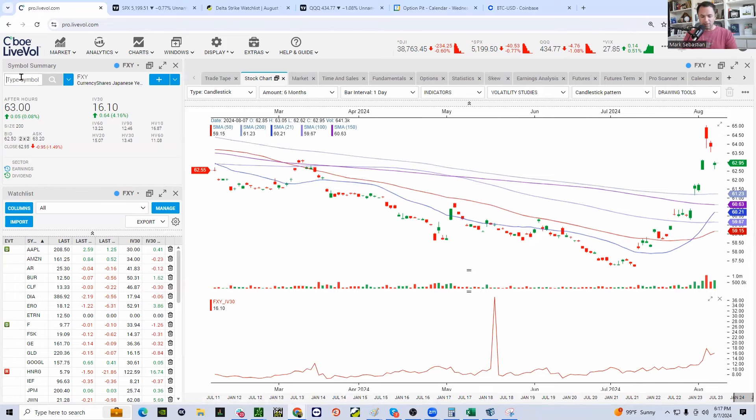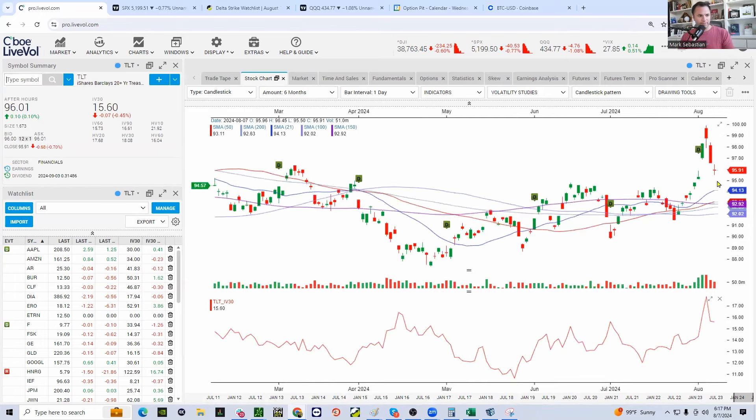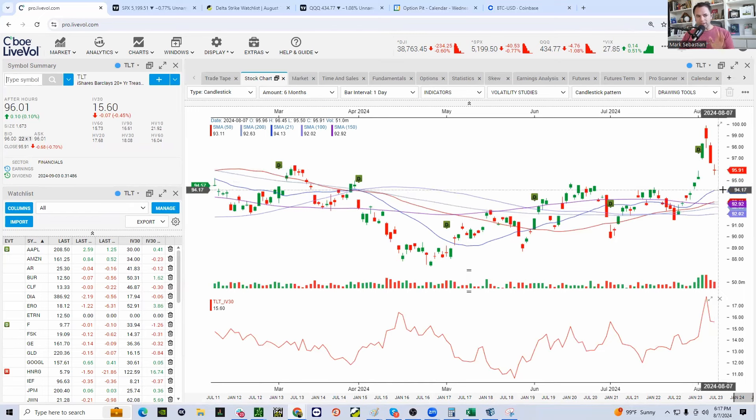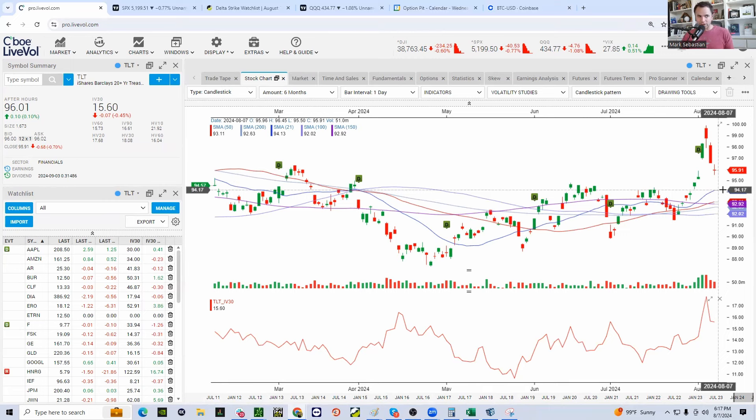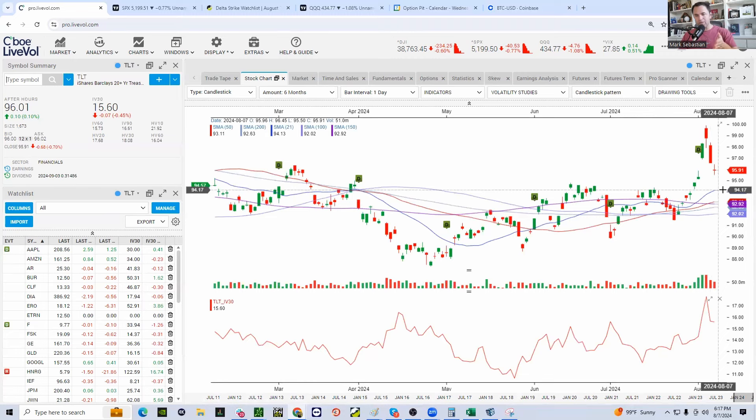Another piece of this puzzle is TLT. Bonds. There was a really bad bond auction. Why? Well, you don't have the carry trade. Less traders to buy bonds to collect that interest rate. That softens up the bond market. You match up that bond market with the sell-off. They almost line up.